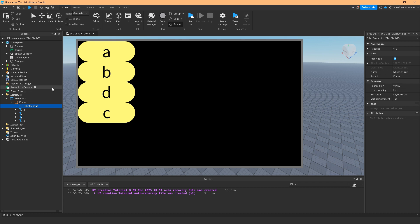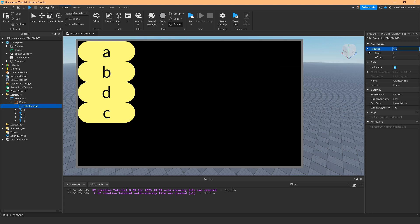So basically I have here A, B, D, C. Let's discuss the properties of UI List Layout. The padding is the padding. We only have one padding. We don't have X and Y because this only goes at either vertical or horizontal and it's just one column.